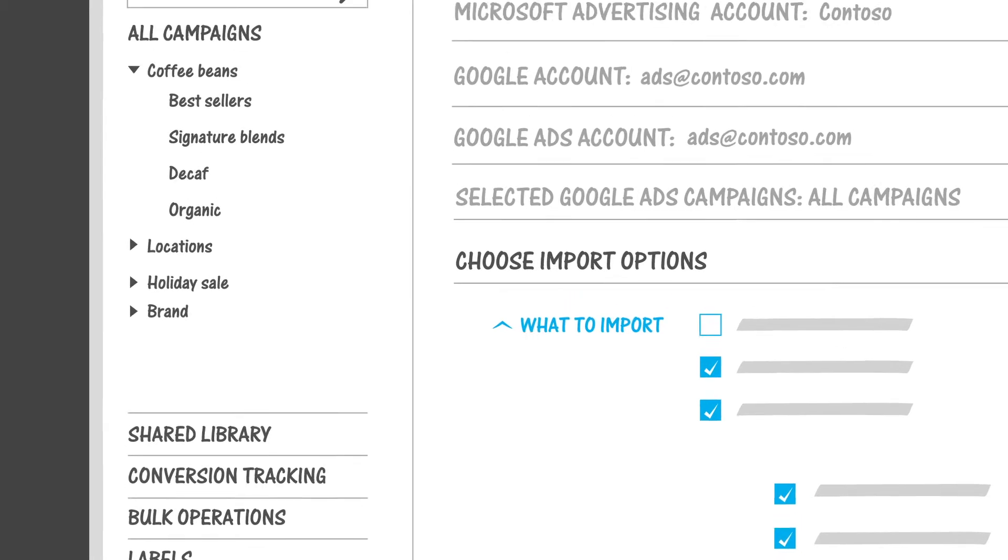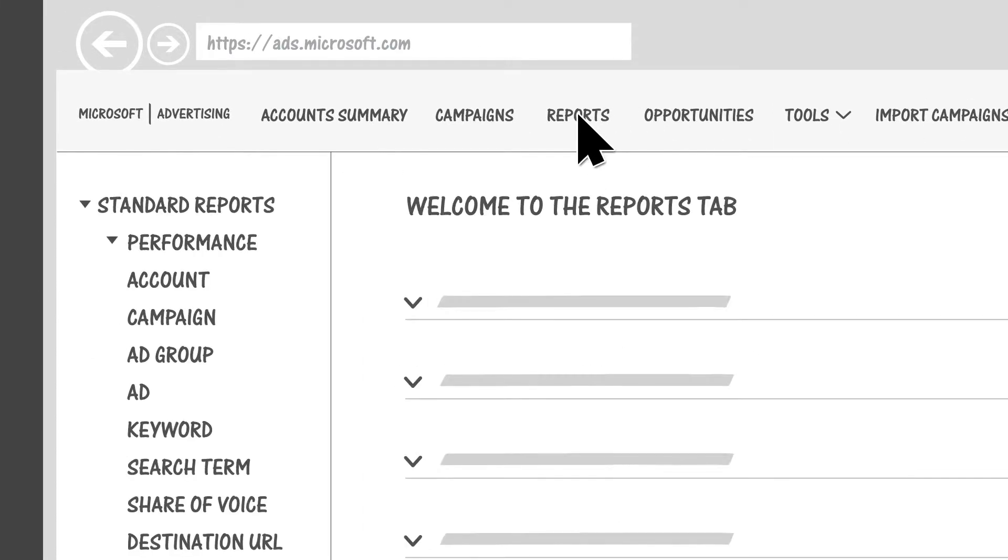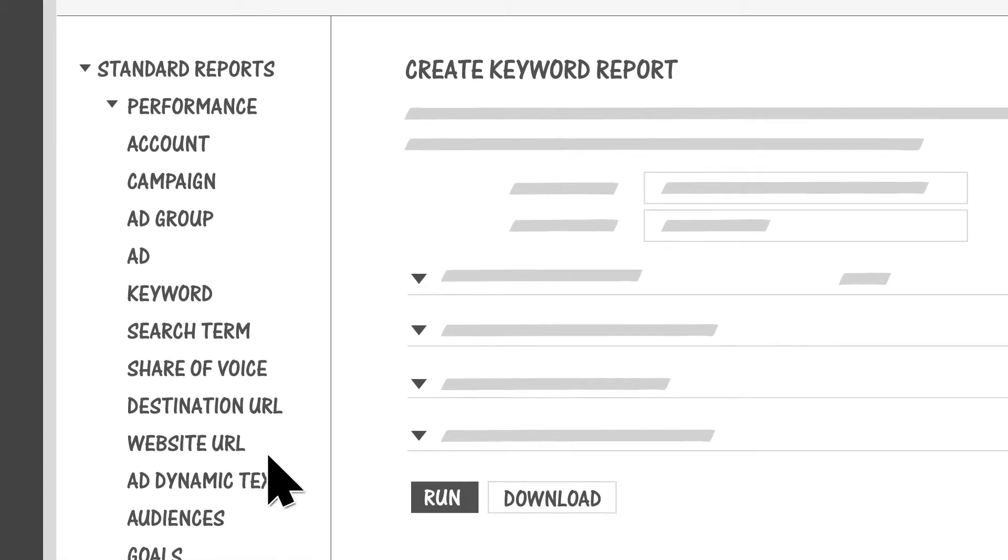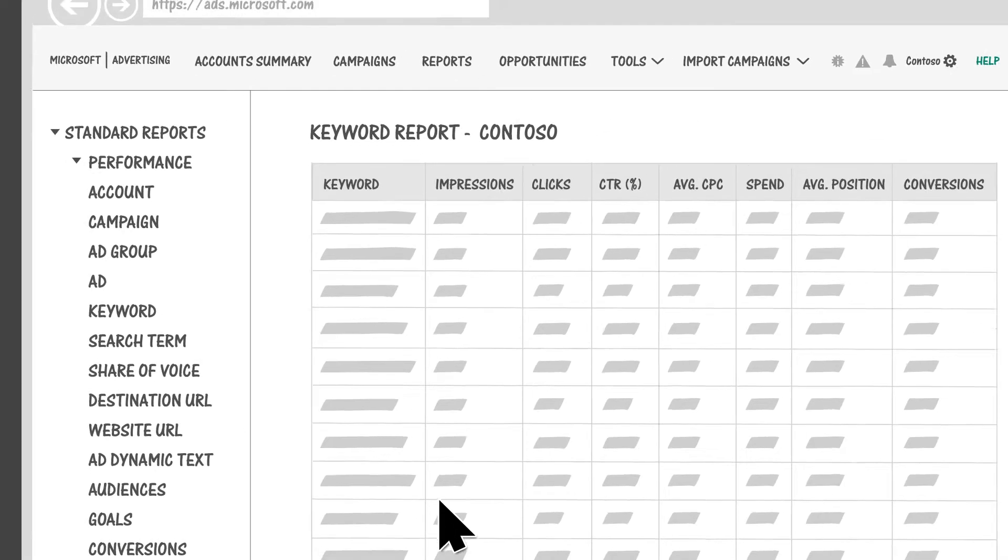Once your ads have been running and you start to see performance data, check out the Reports page for dozens of reports to help you monitor and optimize your campaigns.